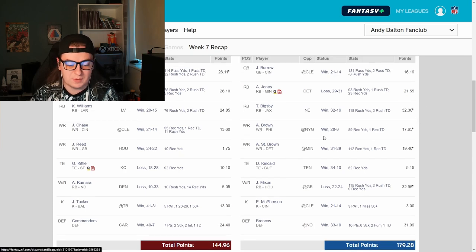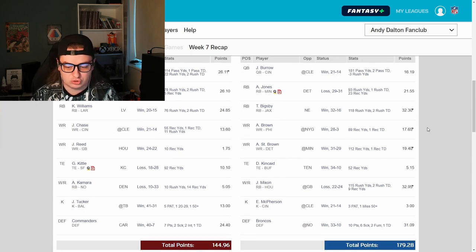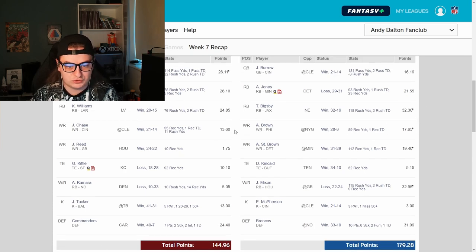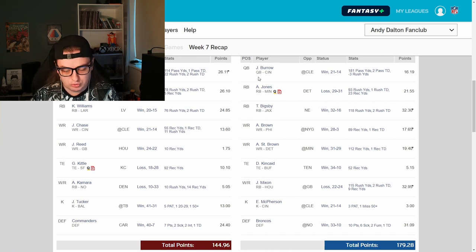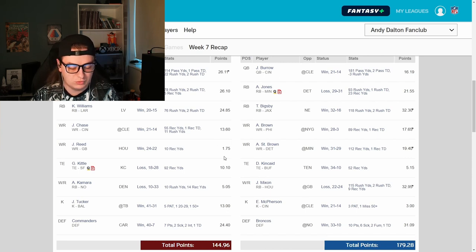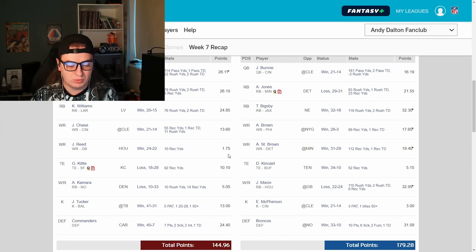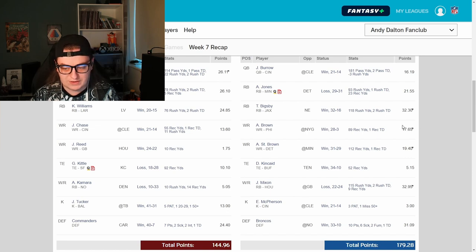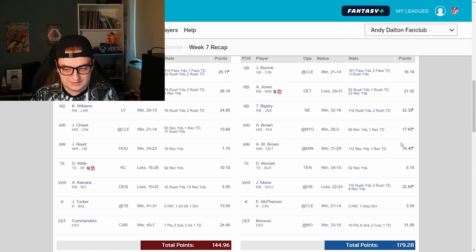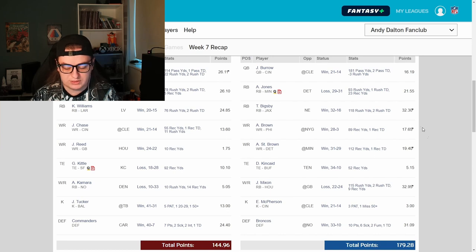Wide receiver, this is where things start to separate. Ja'Marr Chase, slower week. Again, Joe Burrow, slow week. And Jaden Reid, sorry, only 1.75 points. On the flip side, AJ Brown, 17 points. Amon-Ra St. Brown, 19 points. Really strong wide receiver room right here.